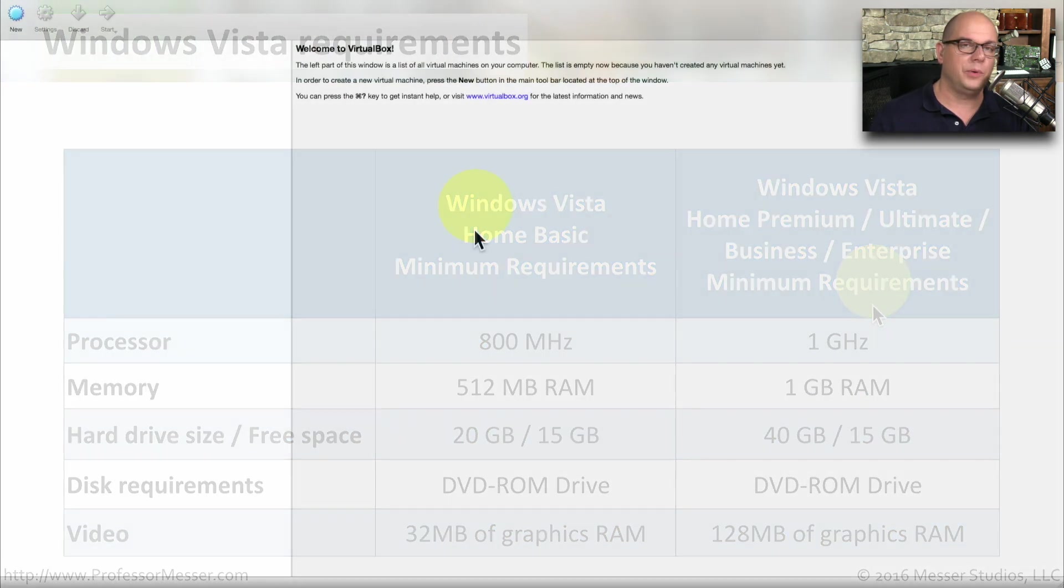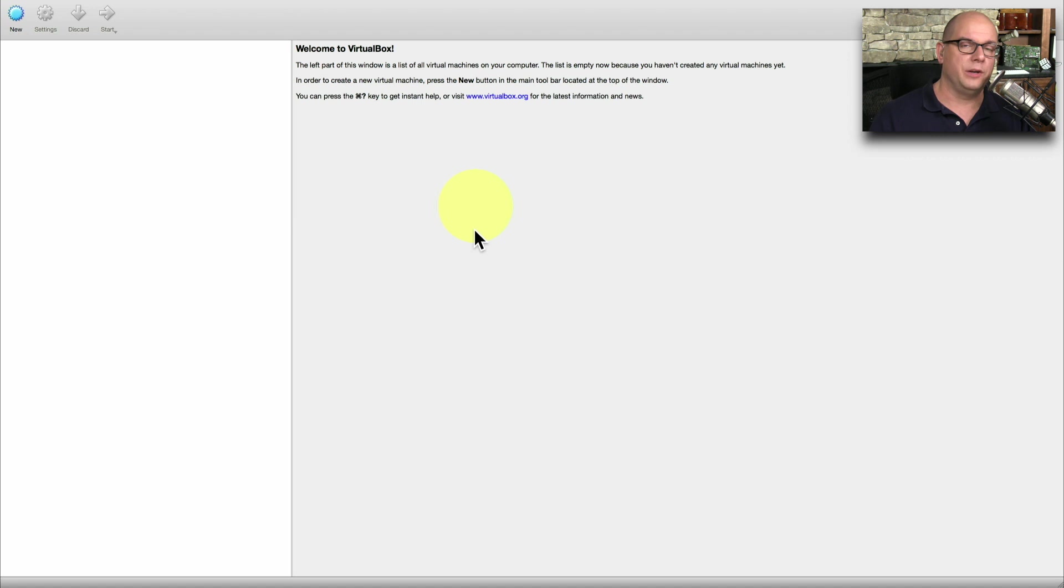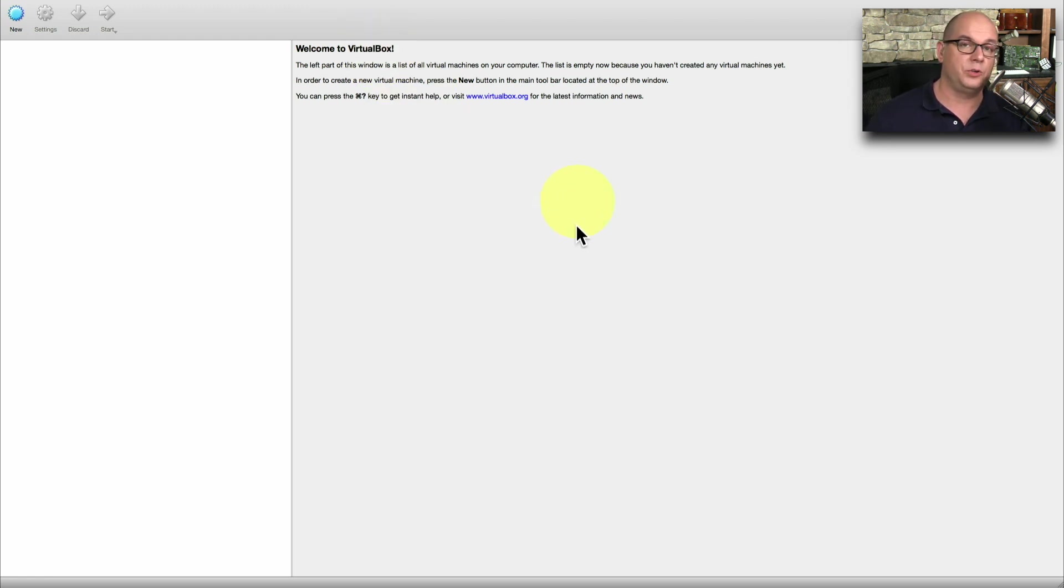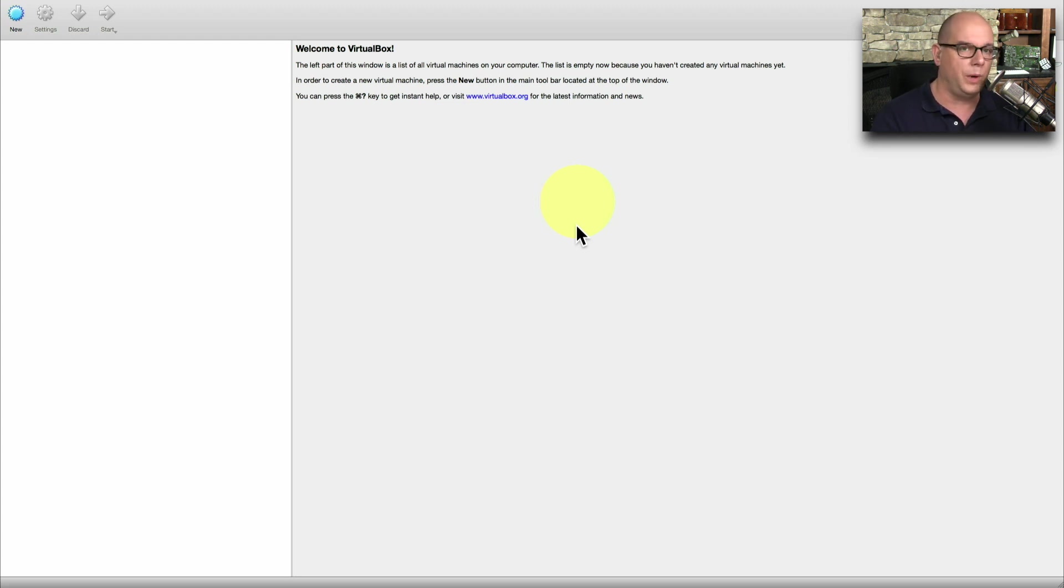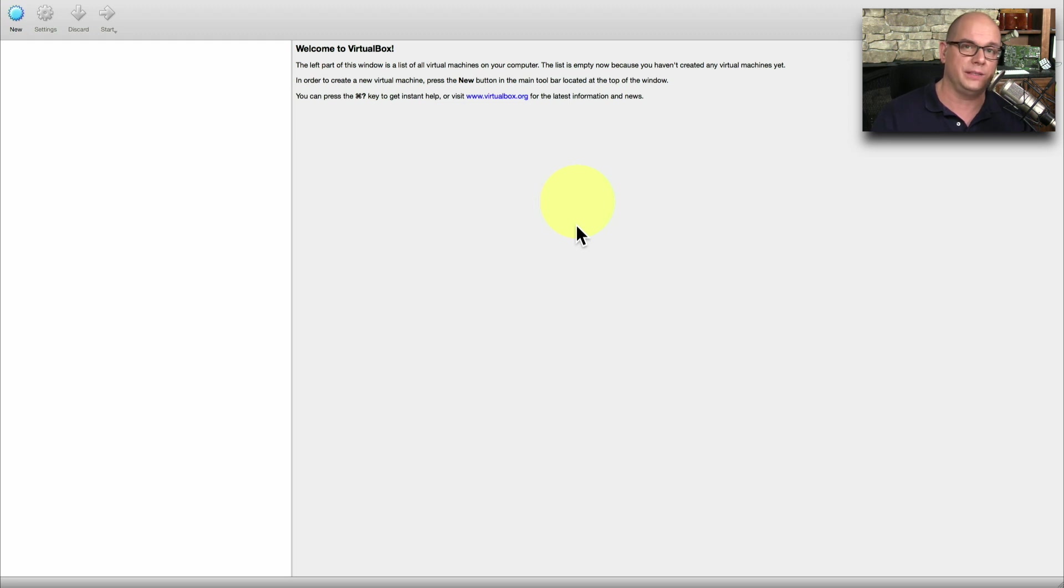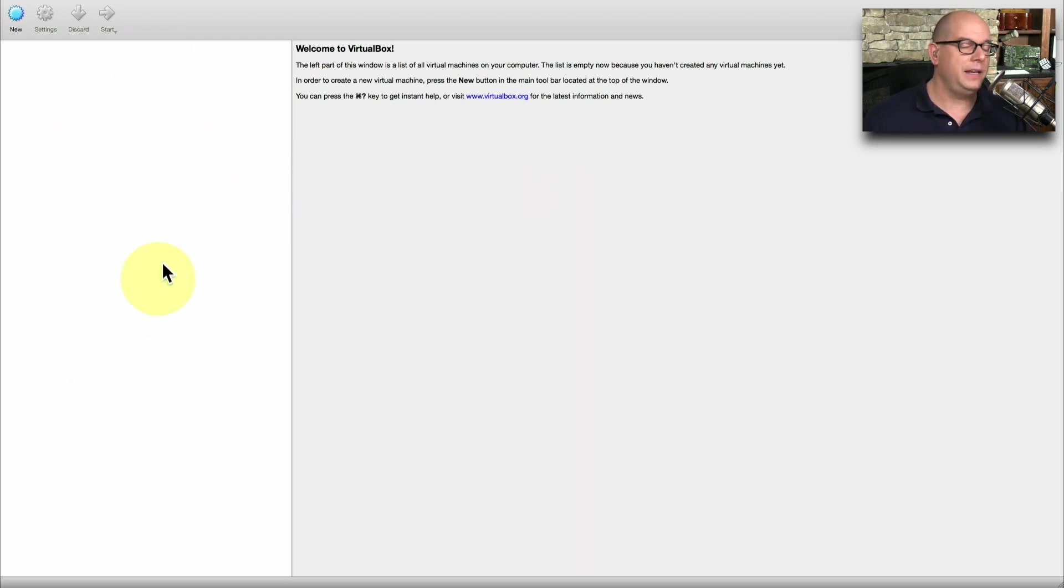I'm going to install Windows Vista as a virtual machine on my existing desktop. I'm using VirtualBox to be able to do this. So you could also download VirtualBox yourself from virtualbox.org and use your own configurations for Windows or Mac OS or Linux to install your operating system as well. You're also going to need installation media for Windows Vista to be able to do this installation.